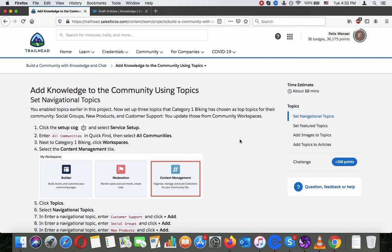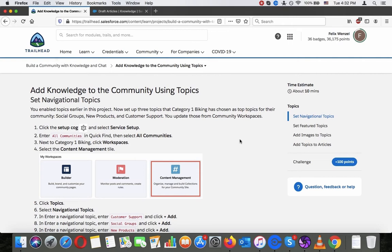Add knowledge to the community using topics. Set navigational topics. You have enabled topics earlier in this project. Now set up three topics that category one Viking has chosen as top topics for their community: social groups, new products, and customer support.